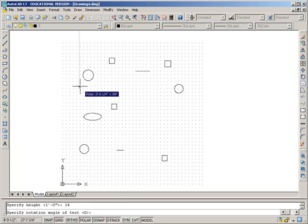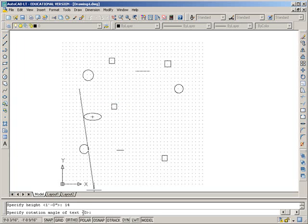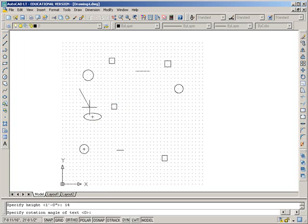Press enter. It says, what rotation angle of text do you want? Zero is the default. That's going to take it straight across horizontally, which is what we want, so we press enter.